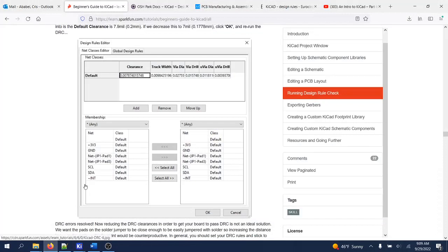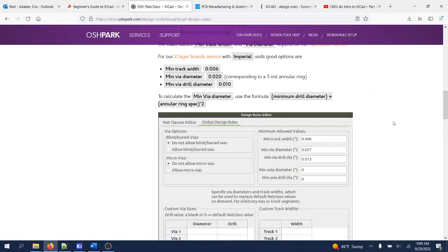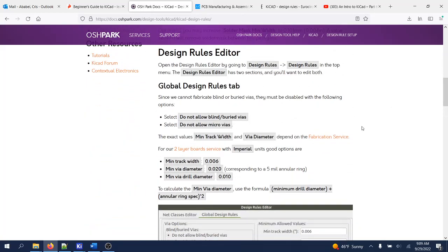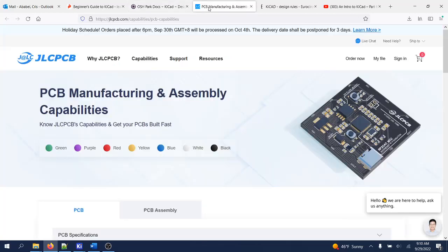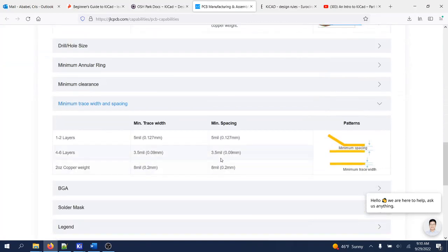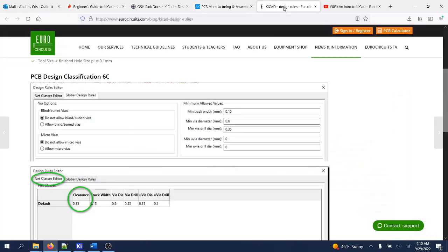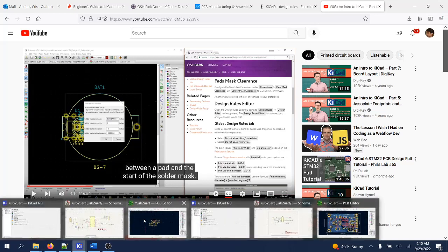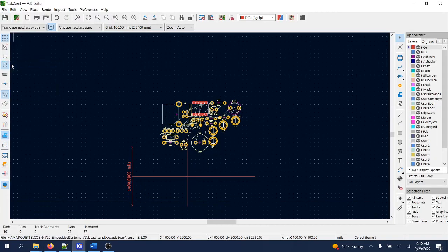For example, OSH Park — if you're planning to manufacture your boards at OSH Park, you should read and follow their design rules because that's what their manufacturing capabilities will support. If you're going with JLCPCB, you should read their minimum design rules on their website. There are many other websites and tutorials out there as well. In my case, I'll keep things simple.